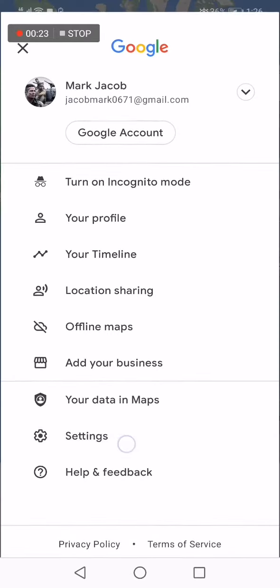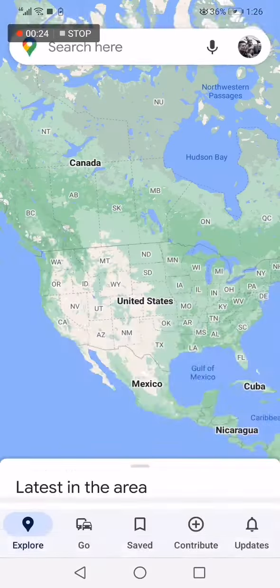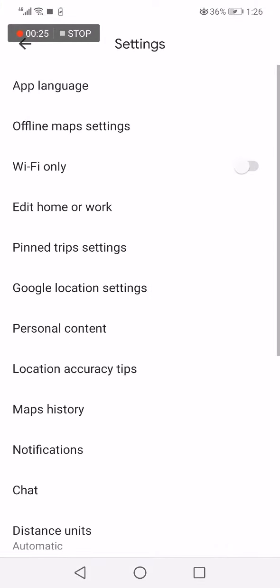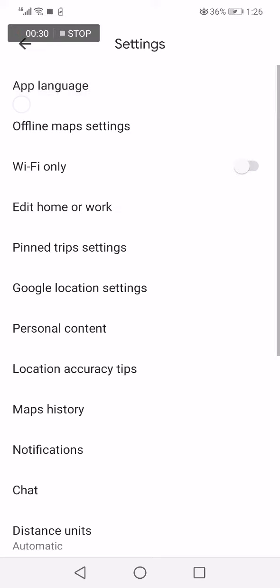Click on settings. Now it will take you to this page. Click on app language, the first option.